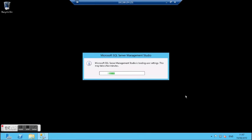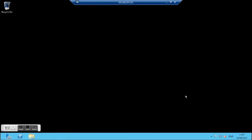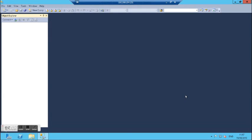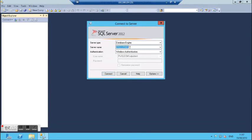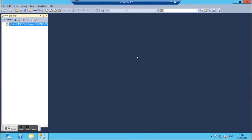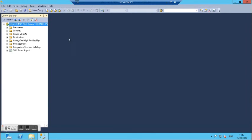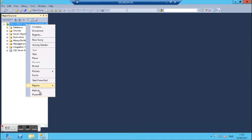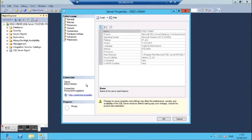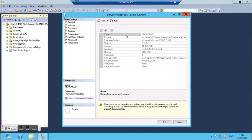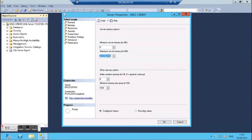This is the first time that management studio is open, it will take a few minutes. Now I can enter my instance with my Windows authentication. I am right-clicking and then going to properties. Now I am going to limit my maximum Windows memory.